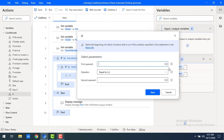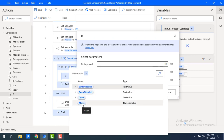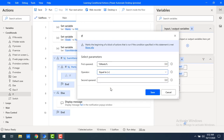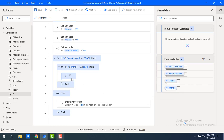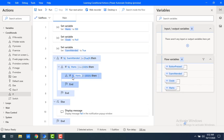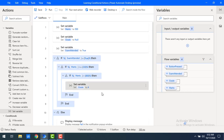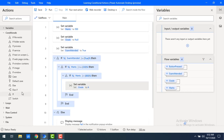We are assigning grades based on marks. For the first operand I'll select 'marks', and if marks is greater than 800, I'll set the grade variable to grade A.